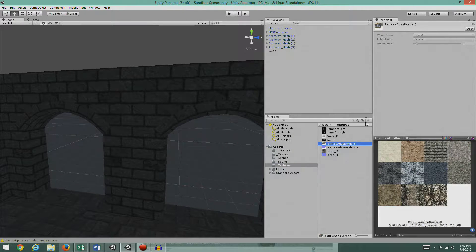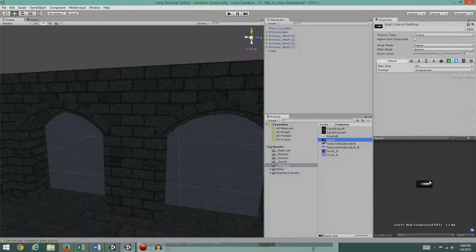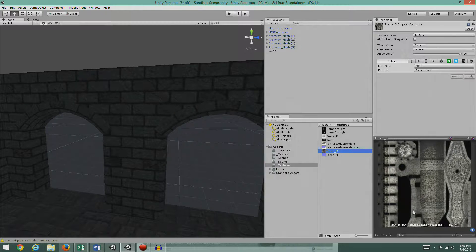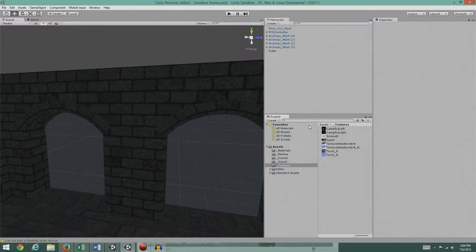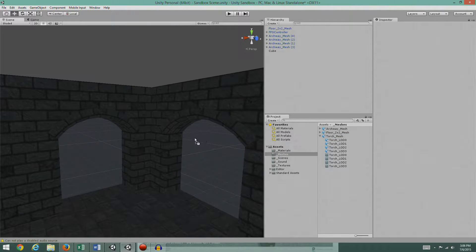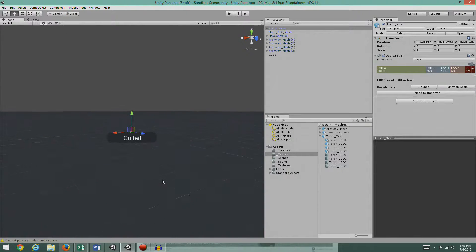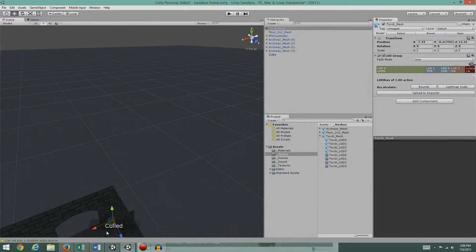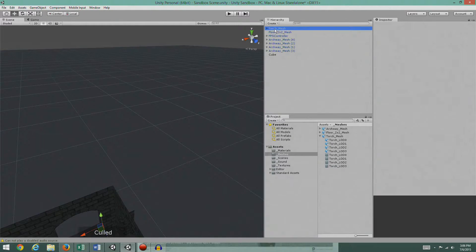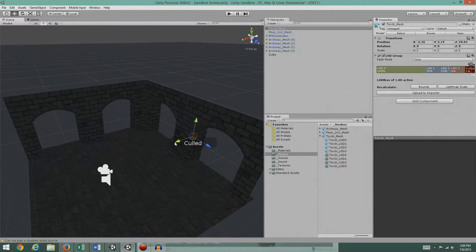The texture atlas is for the walls and the floor. We've got campfire left and right textures, a smoke texture, a spark texture for the sparks, a diffuse map for the torch mesh, and a normal map for the torch mesh. Let's start by going into our meshes, grabbing a torch, and throwing it into the scene. It ended up way back there — let's pull it back over.